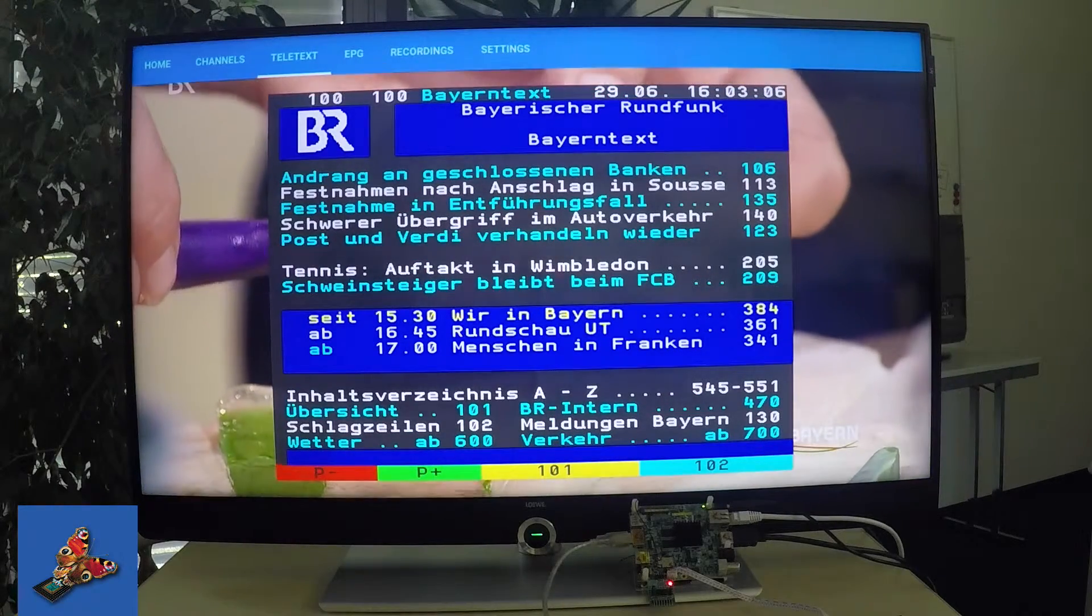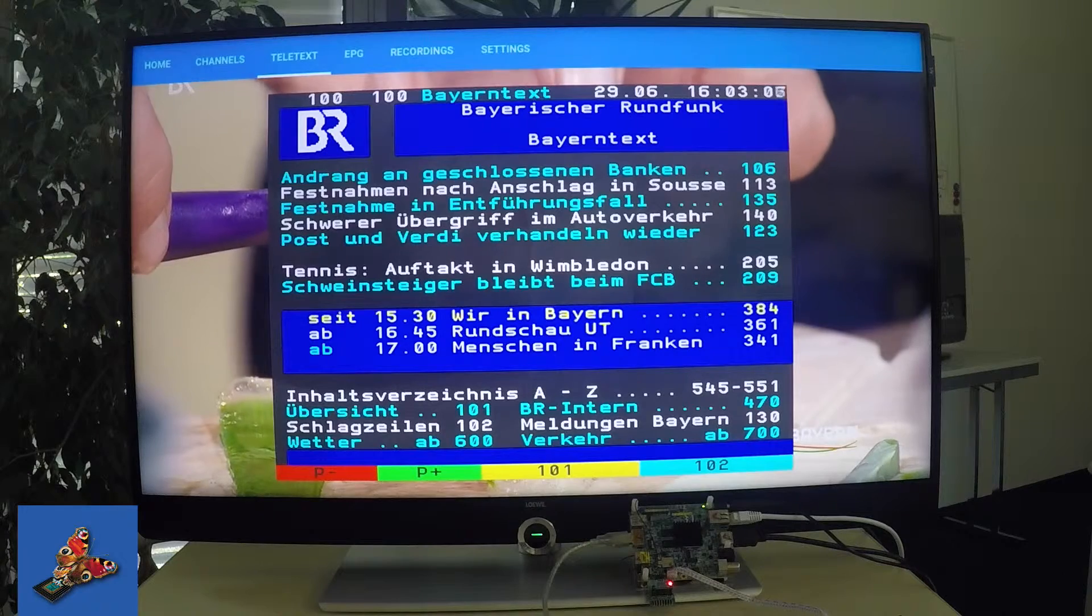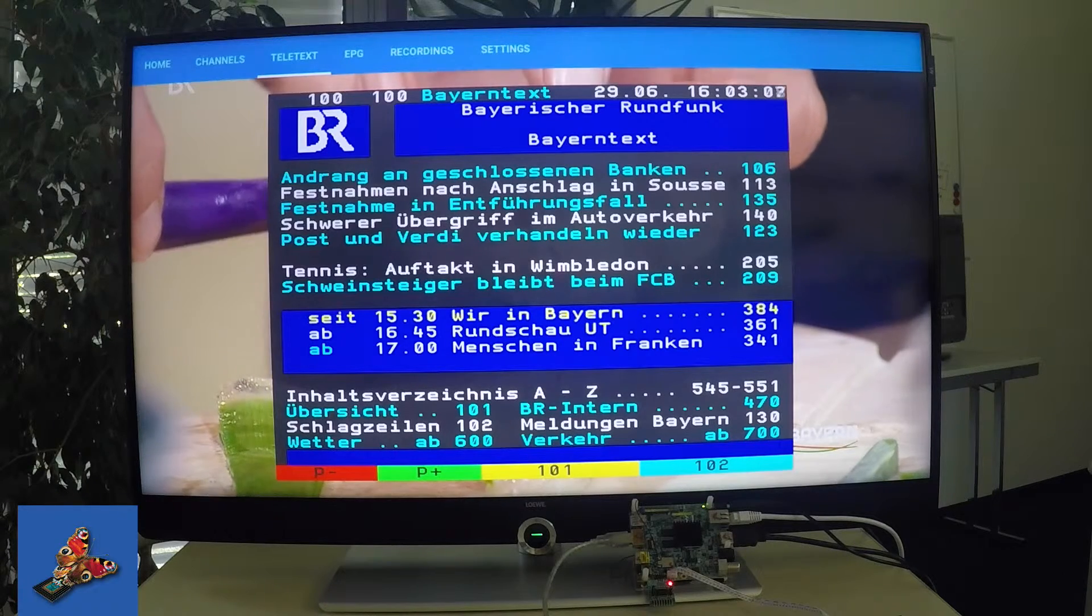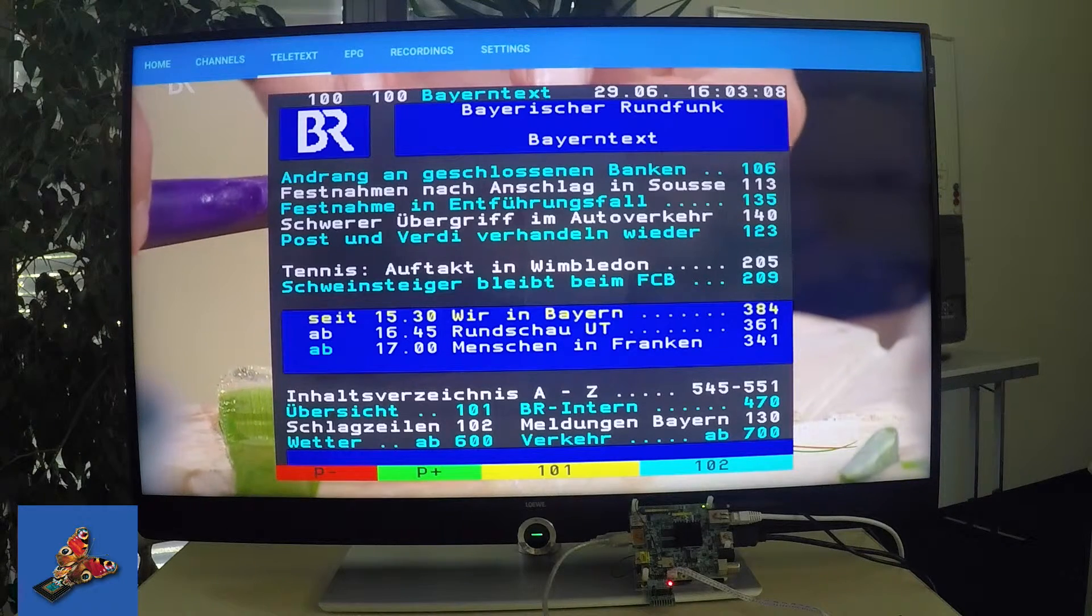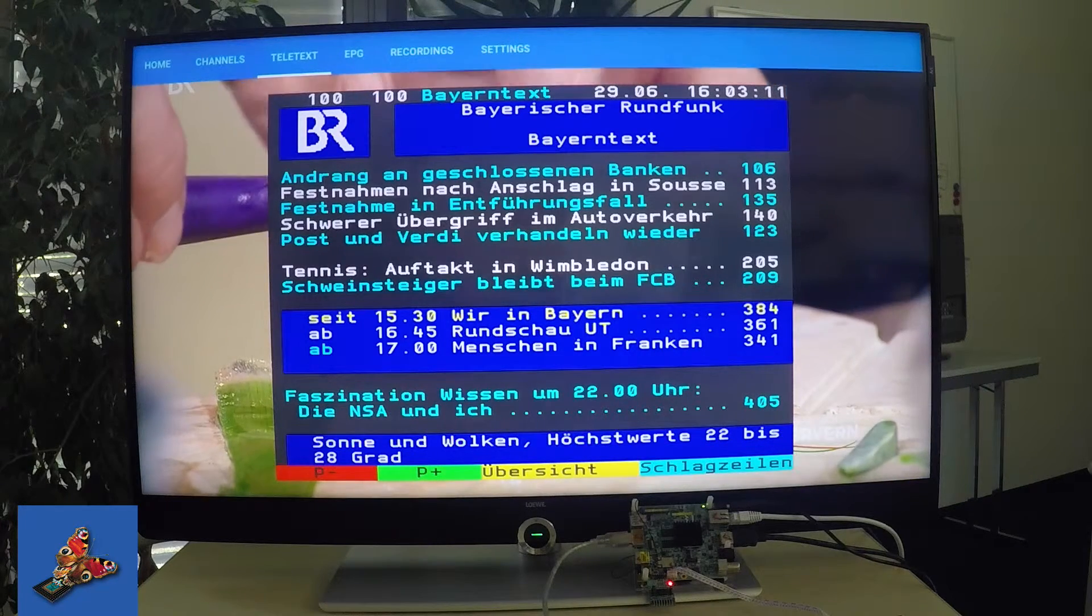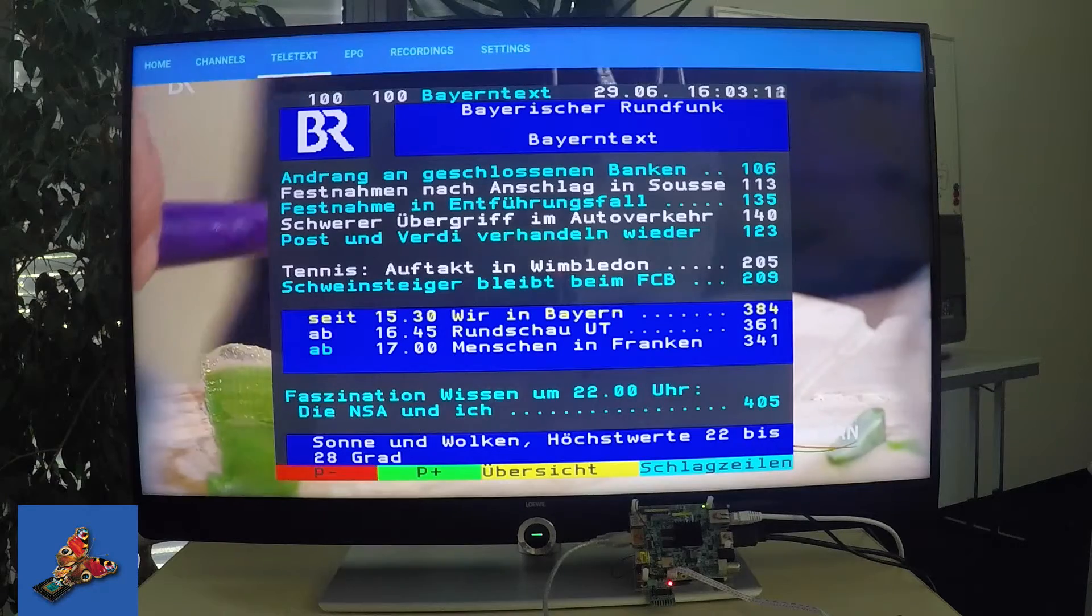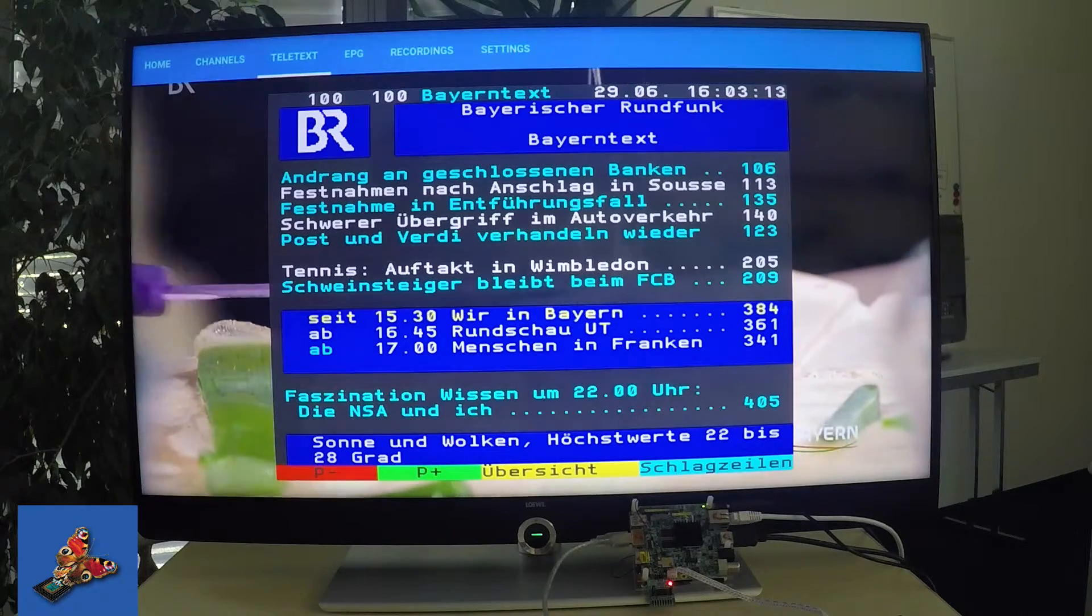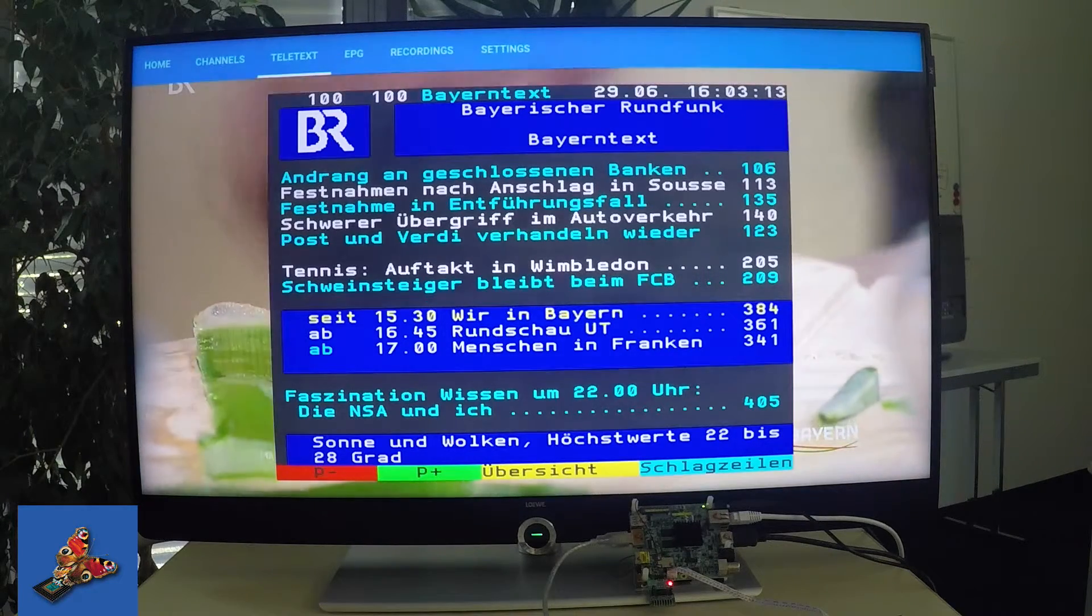The same Inaris DVB service used here on the Android open source package also can be used together with the GMS package for a real Android TV set.